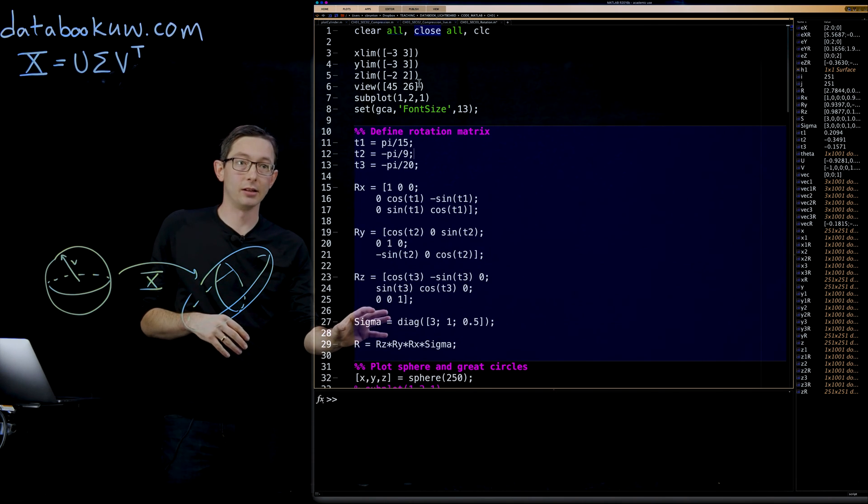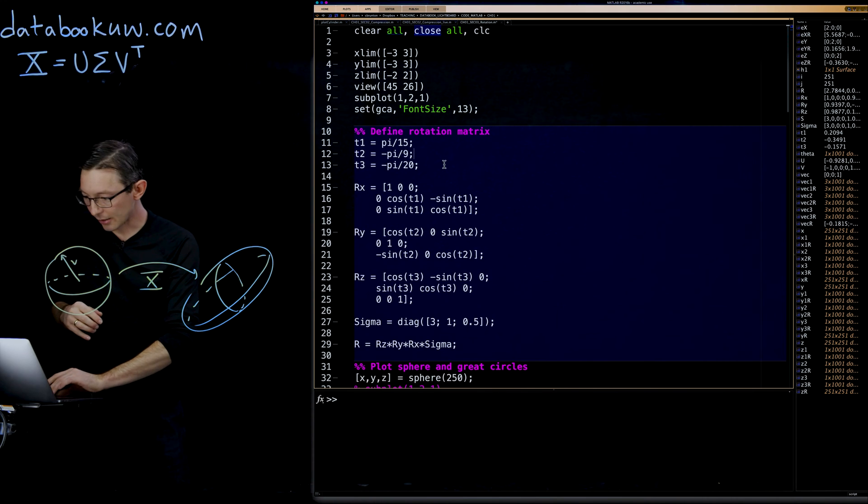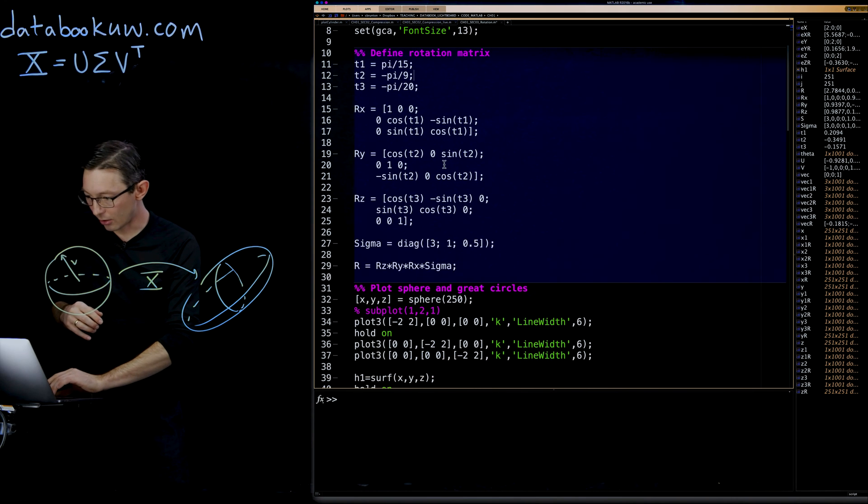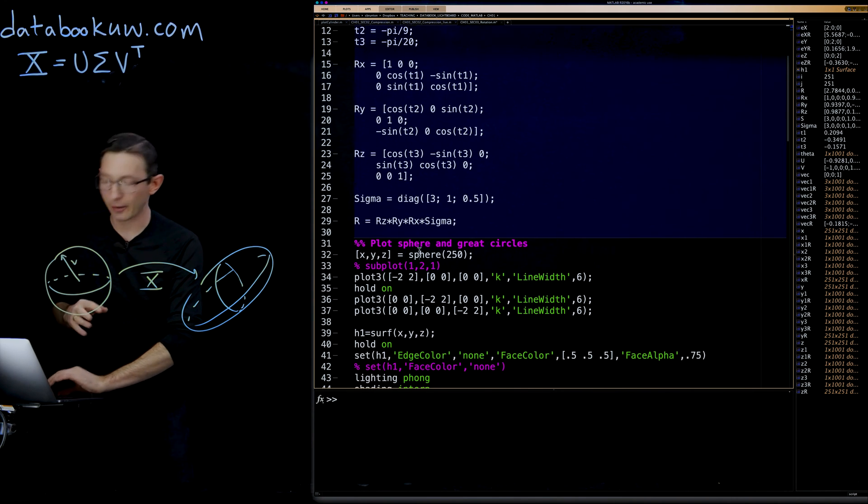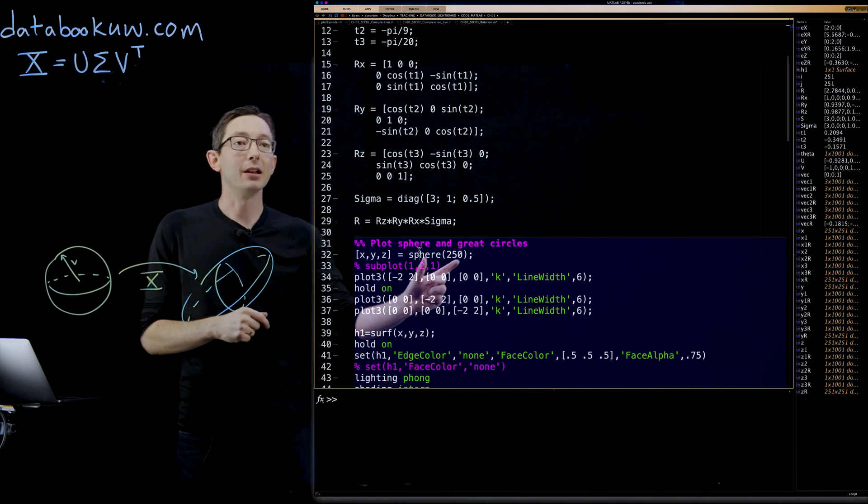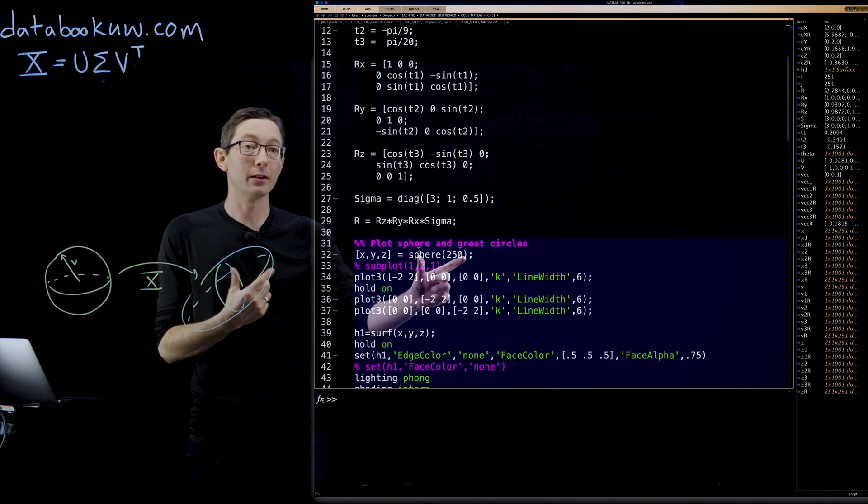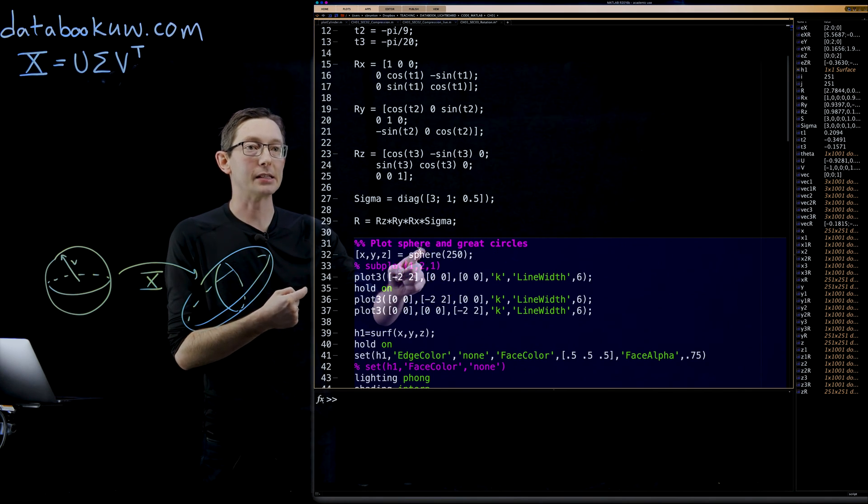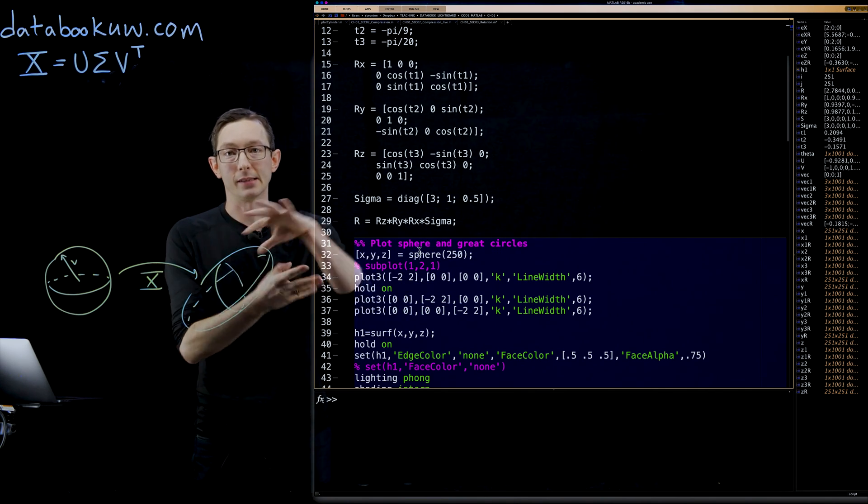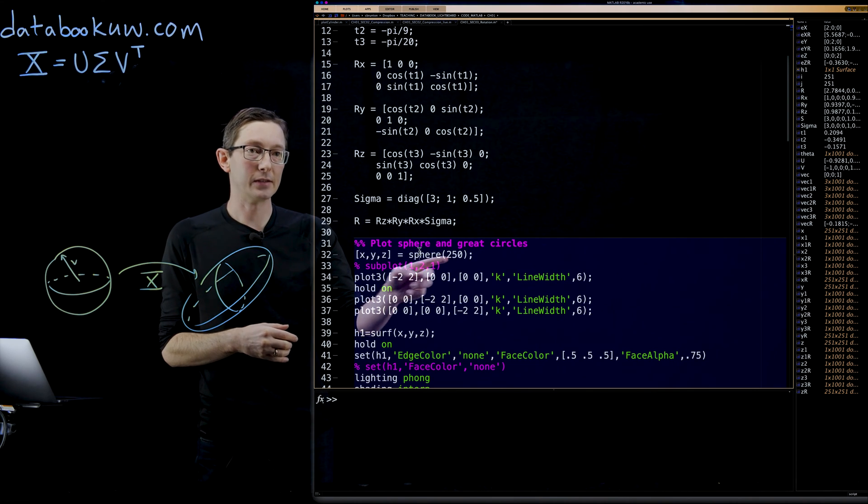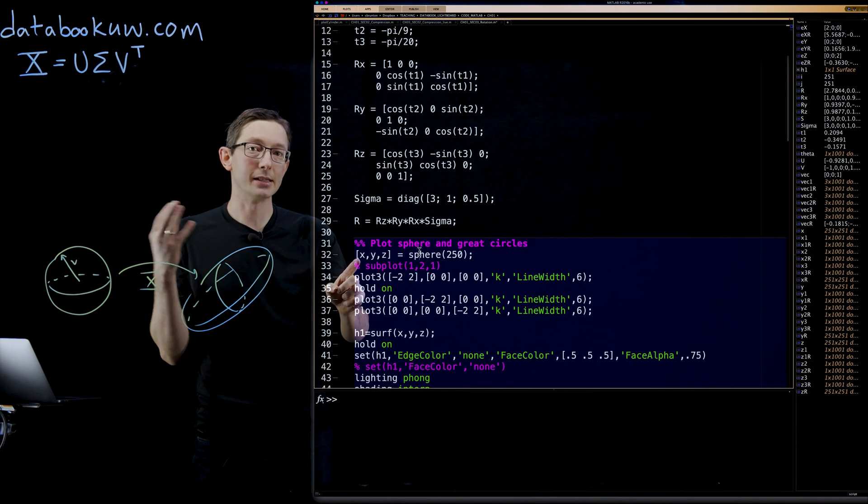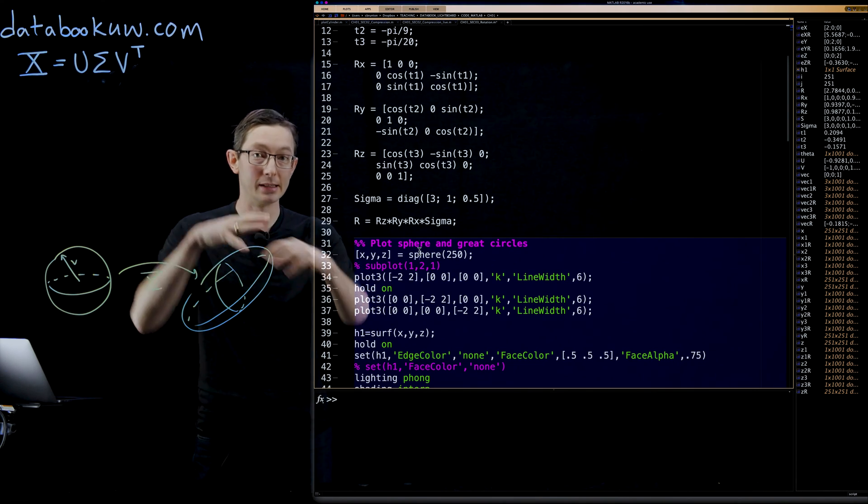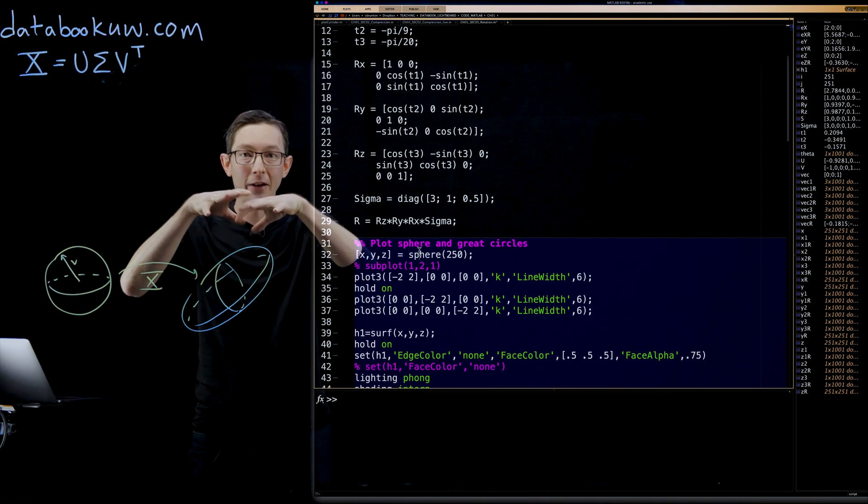That's what this matrix is going to do. If I go all the way down here, now again, there's a lot of plotting commands. But in MATLAB, there's a nice command sphere, which will create a sphere with a certain number of points defining the sphere. It'll give you a set of points in X, Y, and Z.